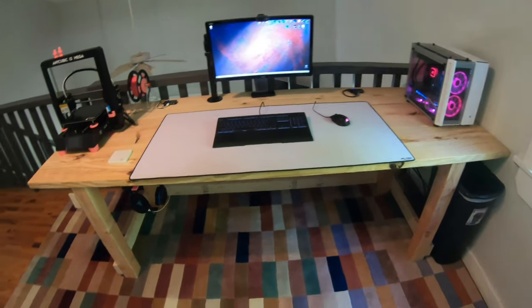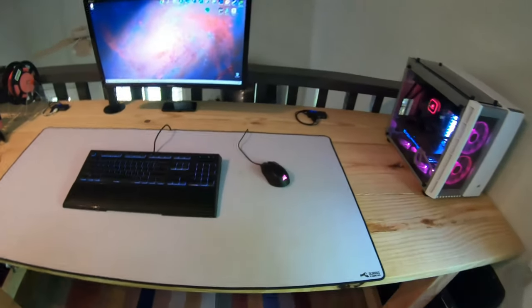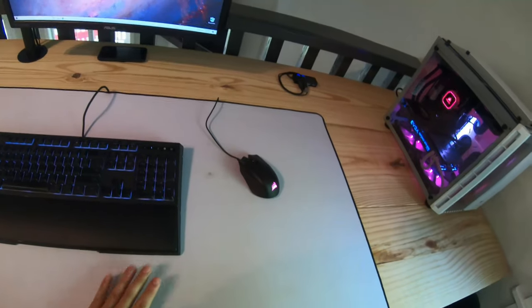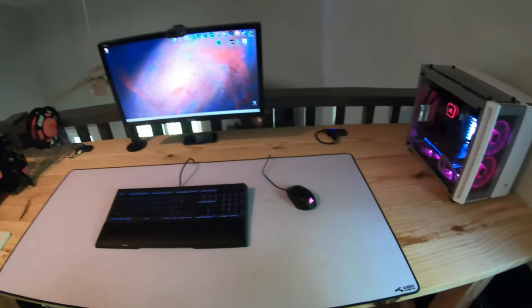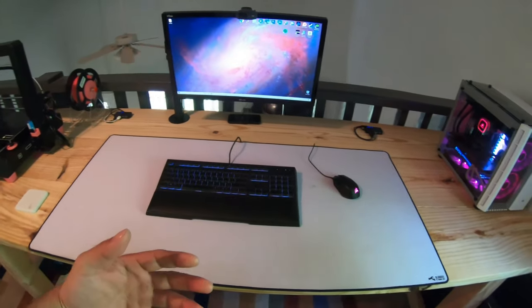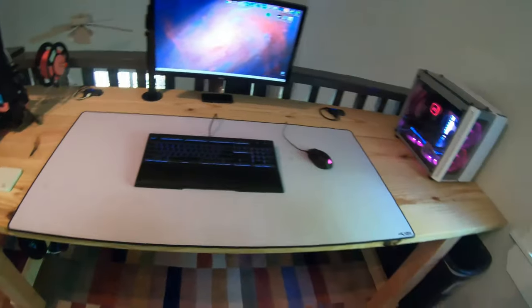What's going on everybody, in this video I'm going to show you how I use 3D printing to help this old girl out. I'm just going to pull the desk back and then show you what that looks like behind there.